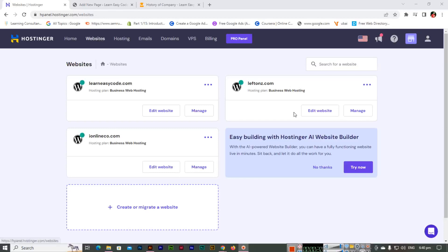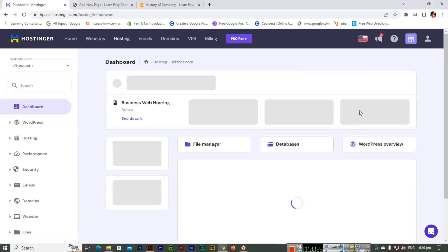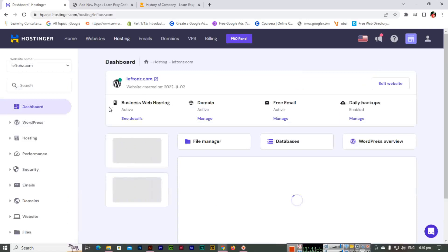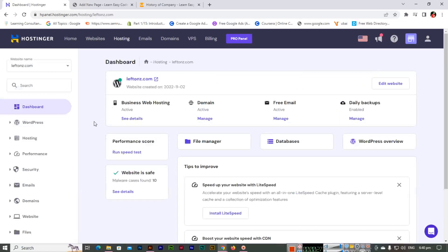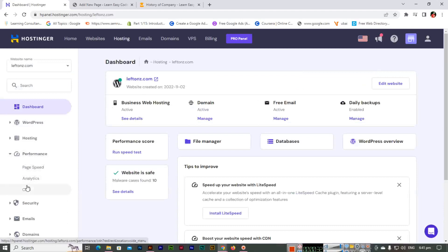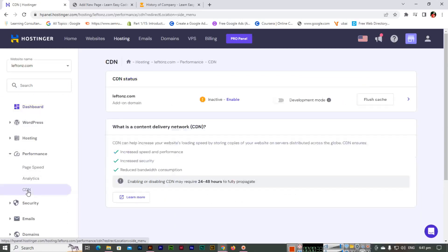For this, we will go to the website section in your hosting and we will click on manage. Here you can see performance, and in performance you can see CDN. You can see CDN status, like right now it's inactive.